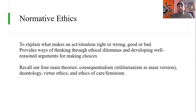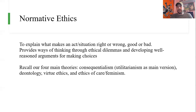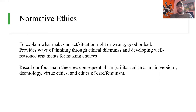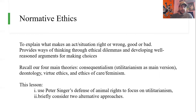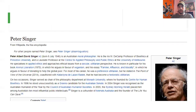Recall we mentioned there are four main normative ethical theories. Consequentialism — and utilitarianism is the main species of consequentialism, which tells you what makes something right or wrong is its consequences. Utilitarianism cashes out consequences in terms of utility, which is really just happiness. And then there's deontology, virtue ethics, and ethics of care or feminism, which centers relationships as morally important. In this lesson we're really just going to focus on utilitarianism.